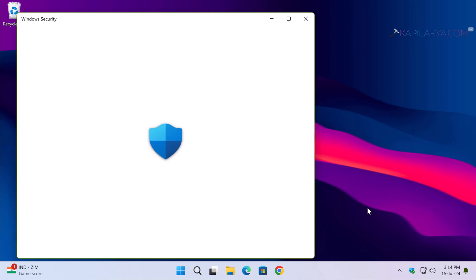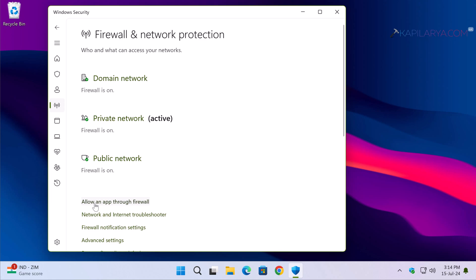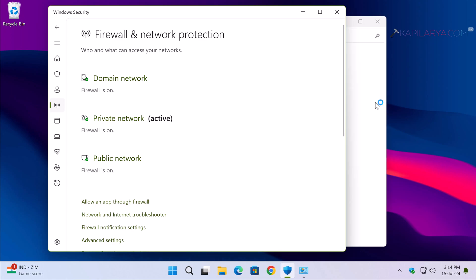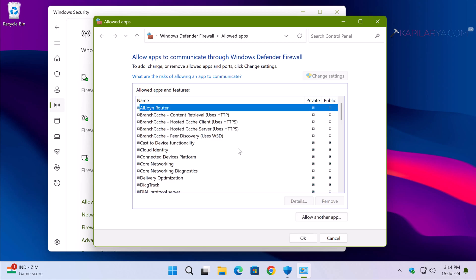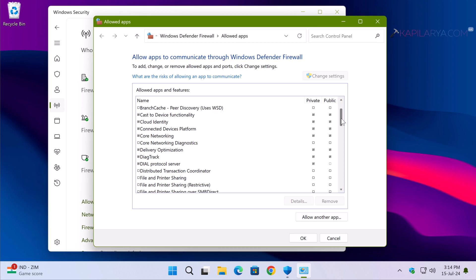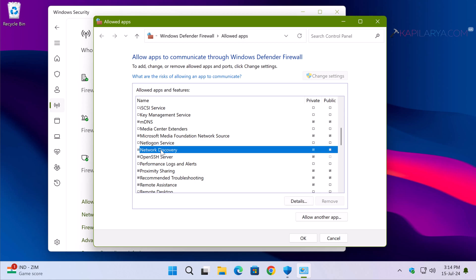Once Windows Security opens, go to Firewall and Network Protection, then select Allow an app through firewall. You can see the firewall is on for Domain, Private, and Public networks. In the next window, click on Change Settings. Scroll down and find the Network Discovery option — make sure there is a tick mark under both Private and Public options.